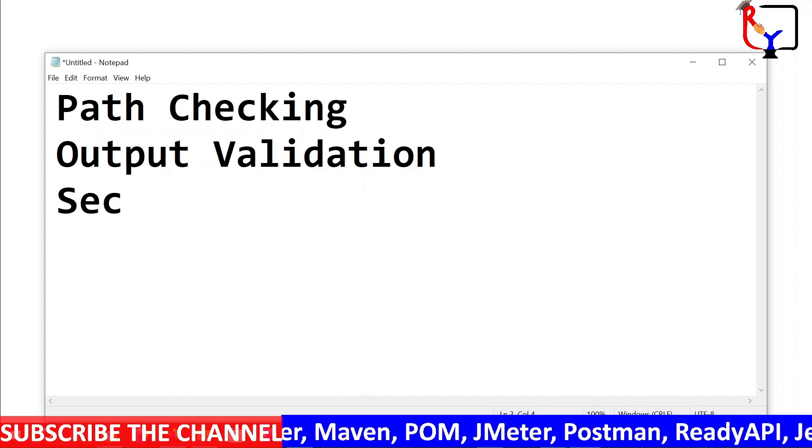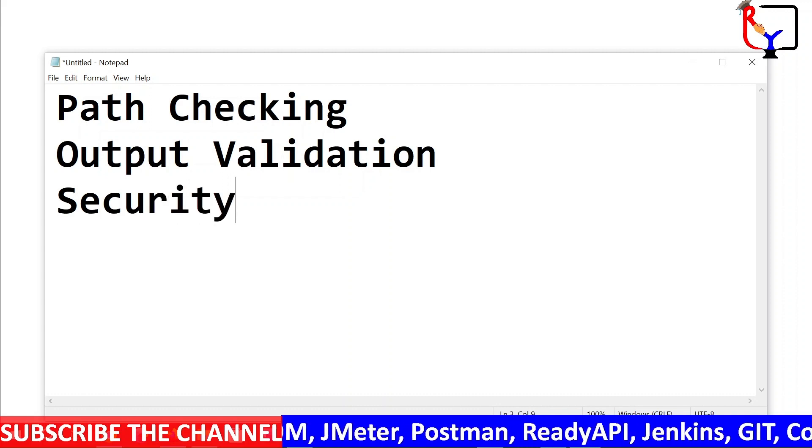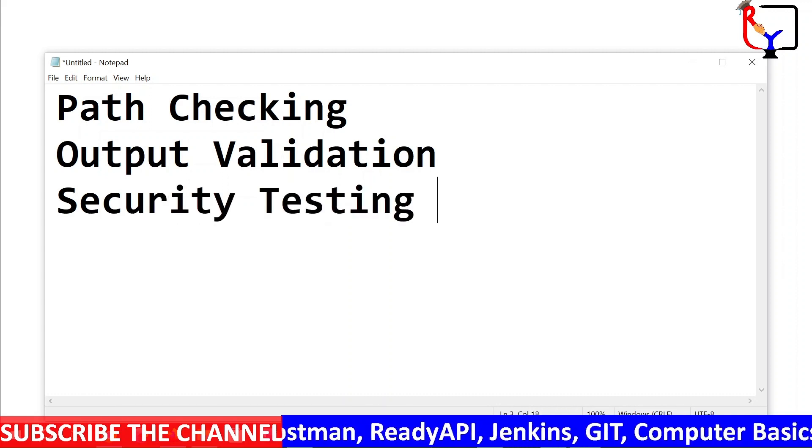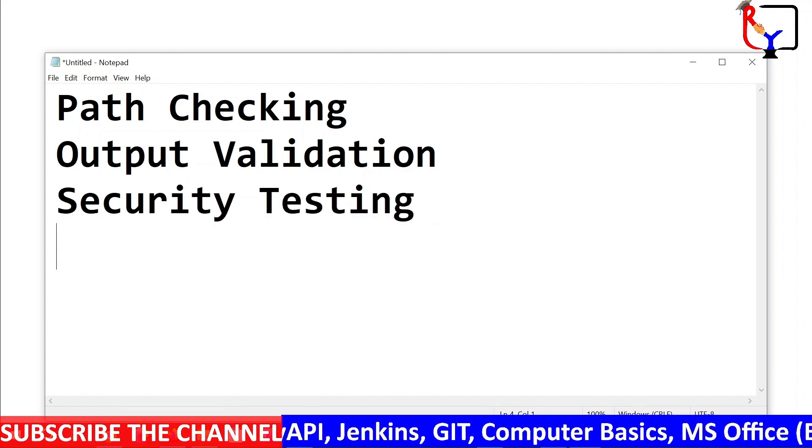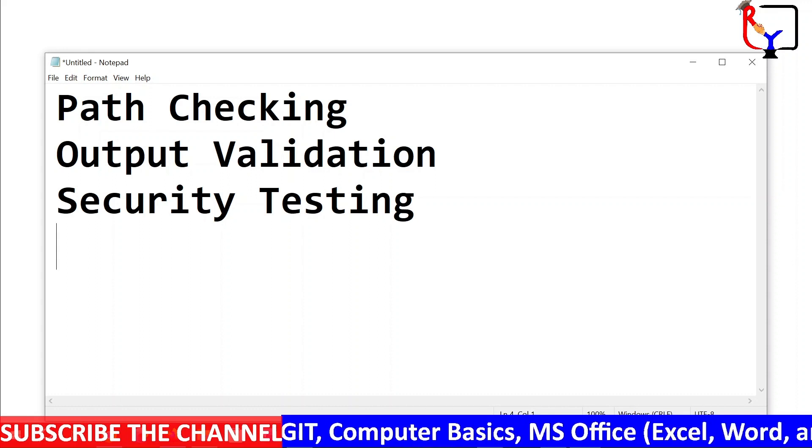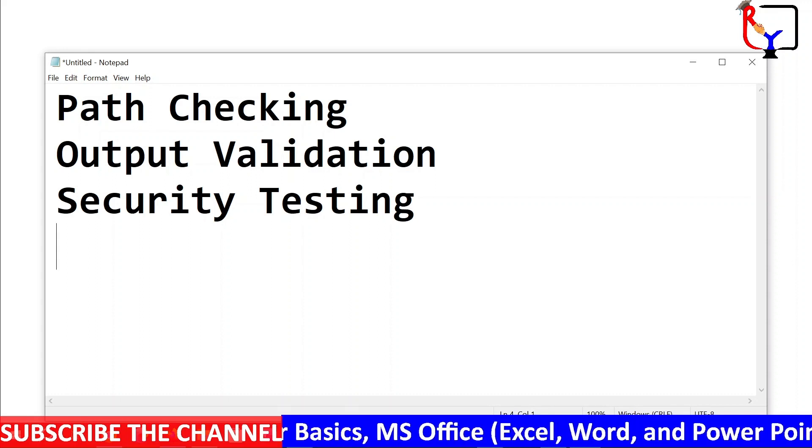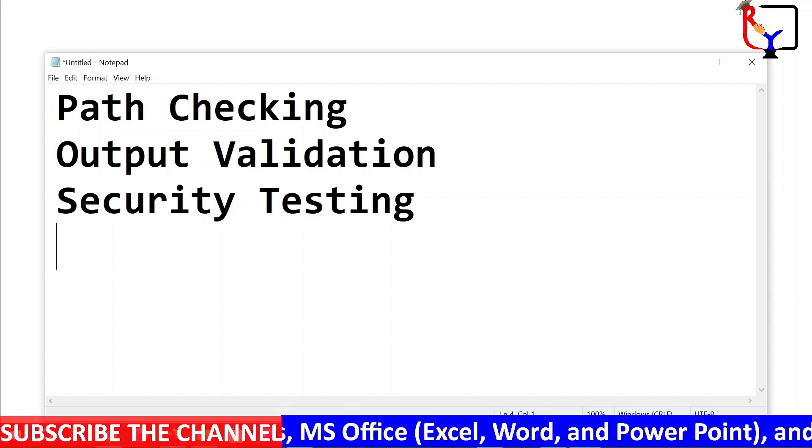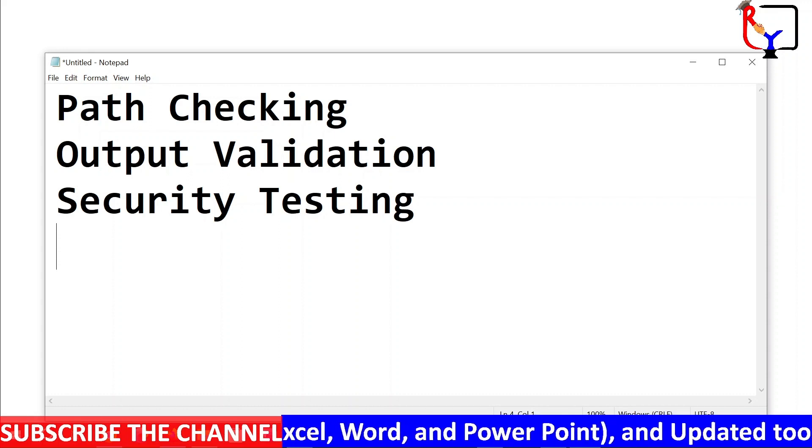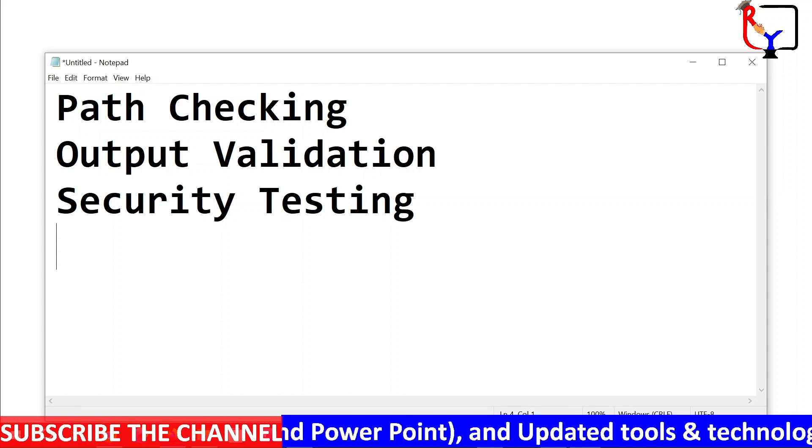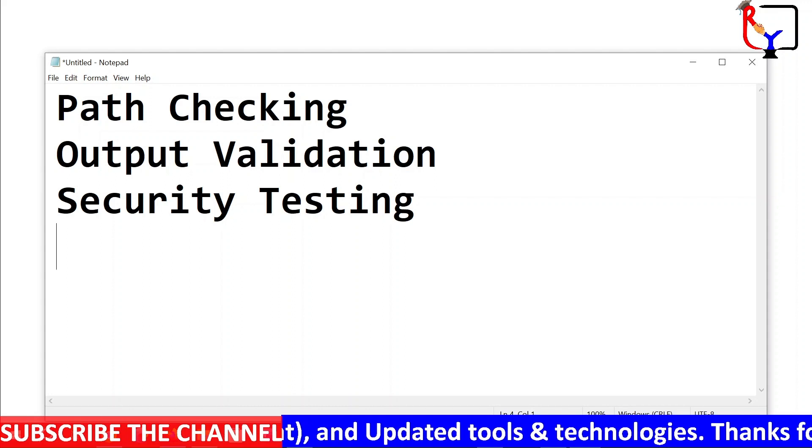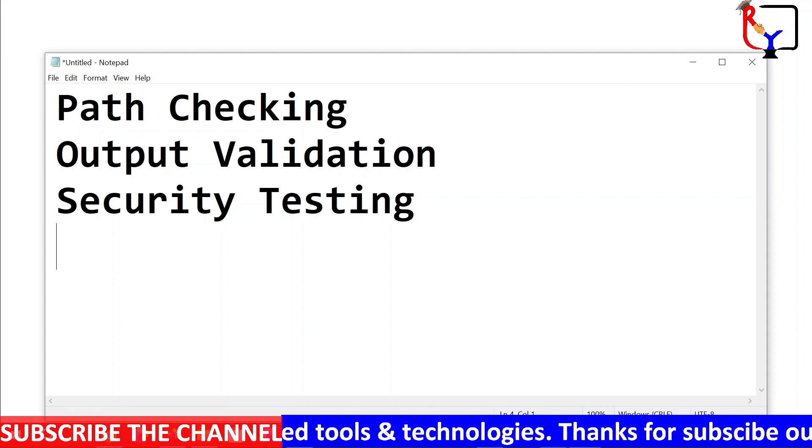Third is security testing. Static code analysis and other white box testing techniques are used to identify potential vulnerabilities within an application and validate that it follows secure development best practices.